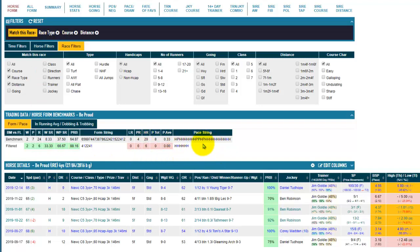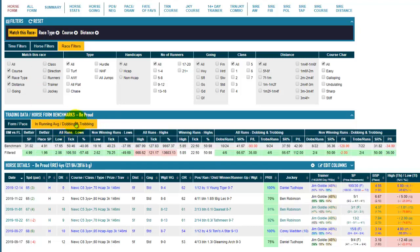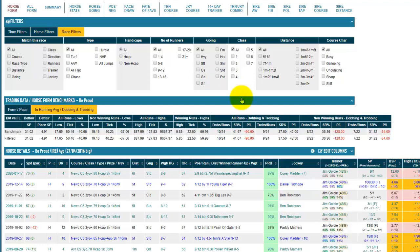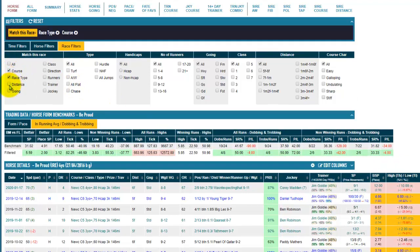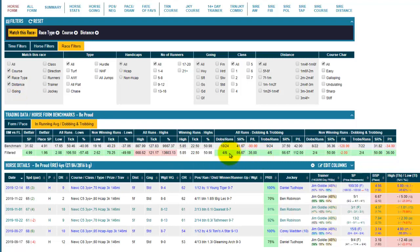The same applies for the pace section, and if we go to the in-running averages and dobbing, the same applies there too. You can see there's colour coding to show you — in this instance on the far side — when the non-winning runs for dobbing and trobbing the profit is better than the unfiltered benchmark. If we reset, you can see the two lines match because we have no filters on, and as we start adding filters the second line's filtered figures alter and are colour coded depending on whether the profit figure for non-winning runs dobbing and trobbing is better than the benchmark figure.